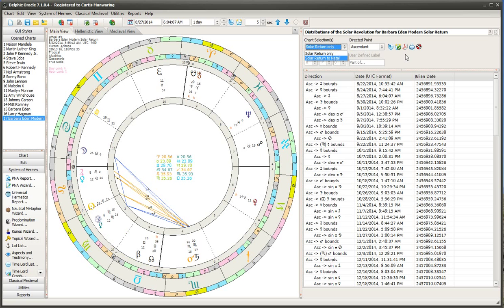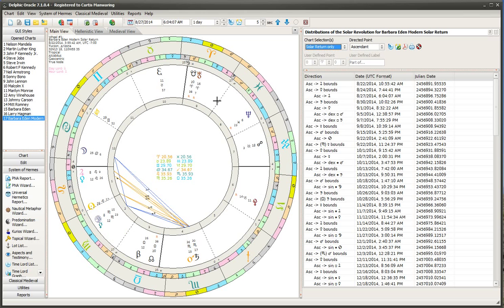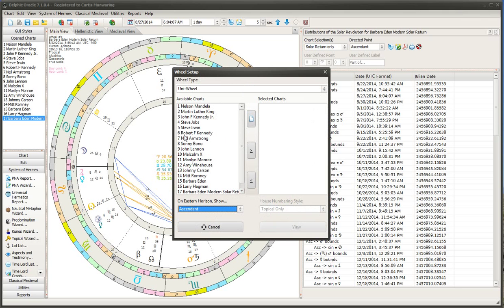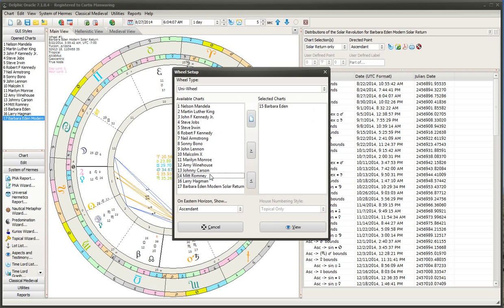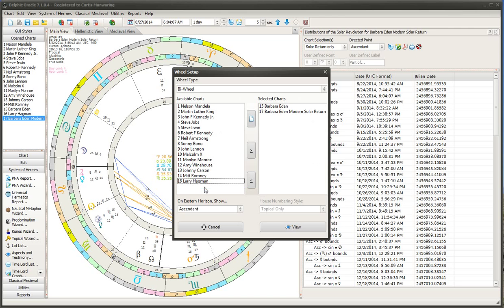So you take any solar return point and then find out when it goes to the natal. So in order to do that though, you have to first tell it which natal chart to use. And the way you do that is by pressing control W so that you bring up the wheel. And we'll just put on the inner wheel that's this one and then we'll put on the outer wheel this one and then click view.